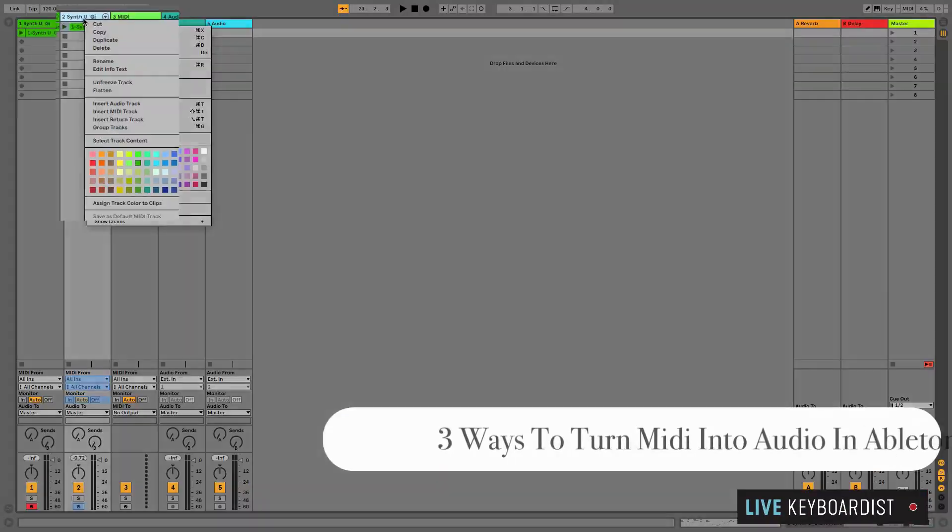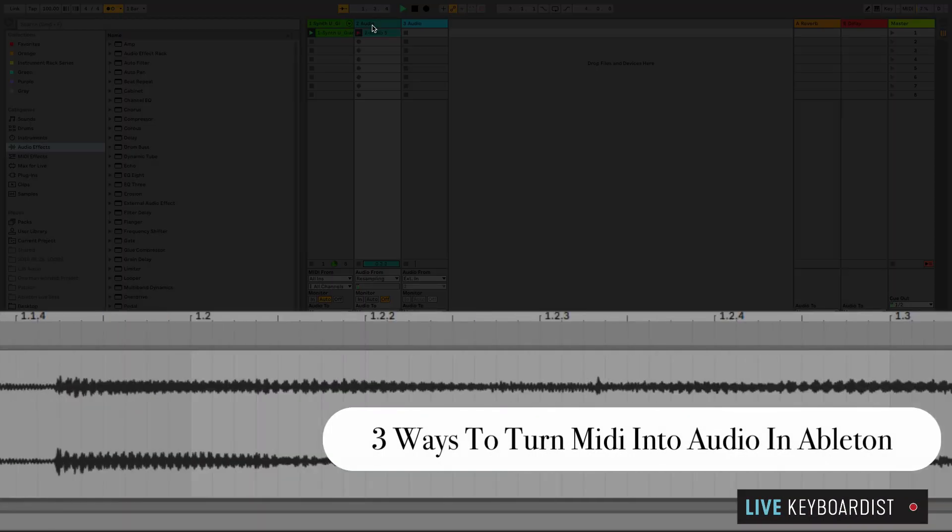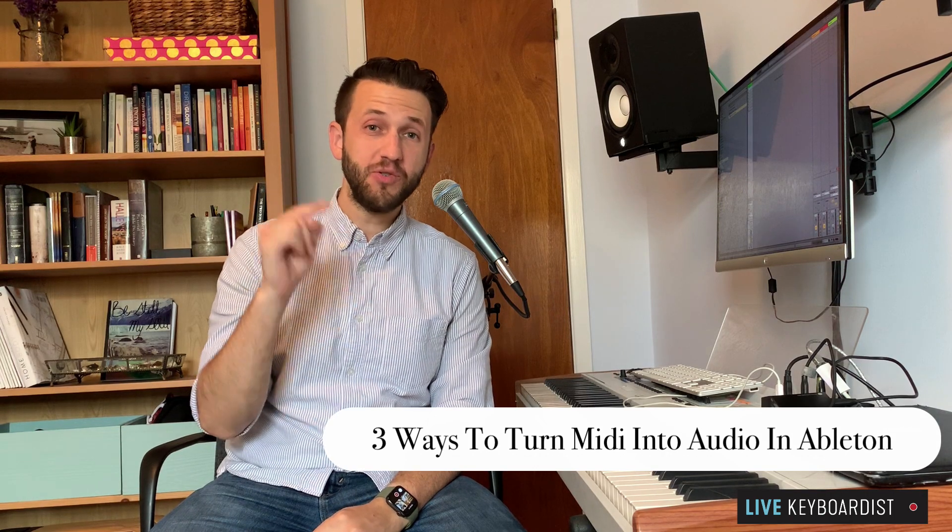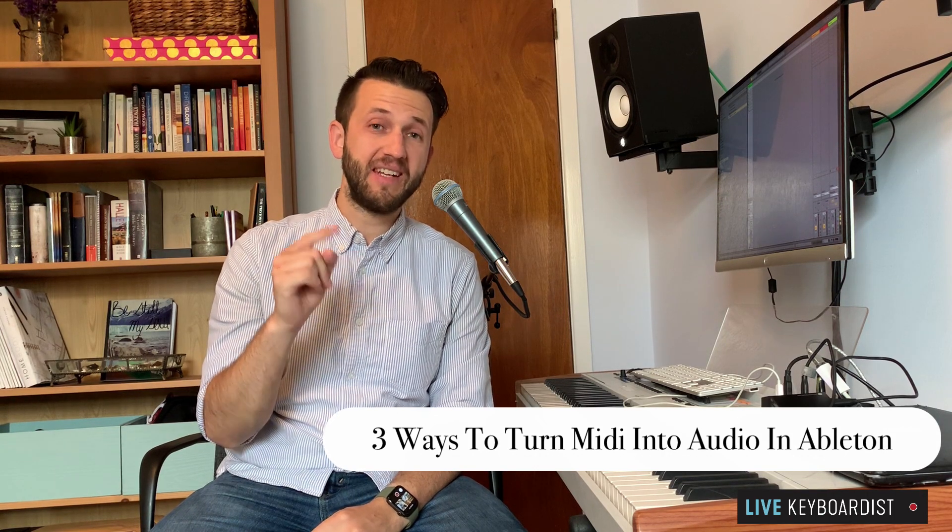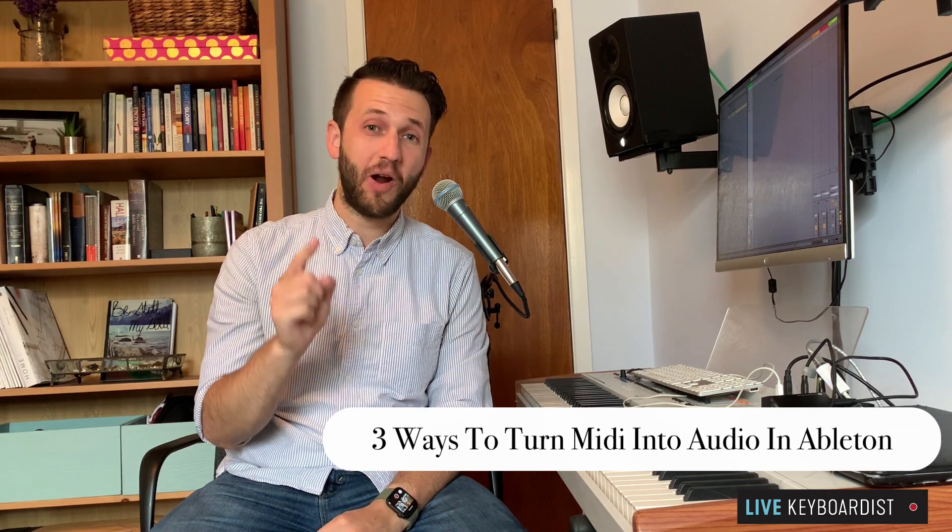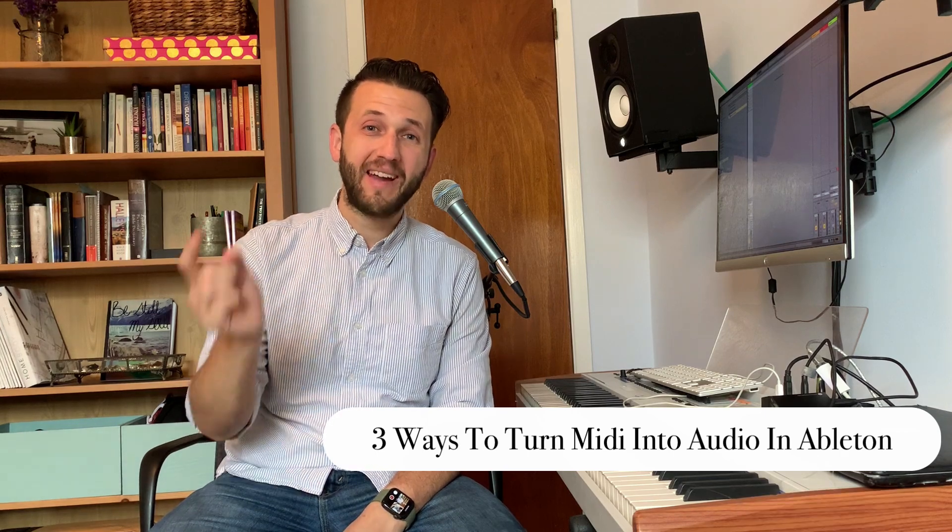In today's video, I'm going to show you three ways you can transform MIDI into audio in Ableton Live. And if you stick around until the end, I'm also going to show you how you can take that audio and transform it back to MIDI.